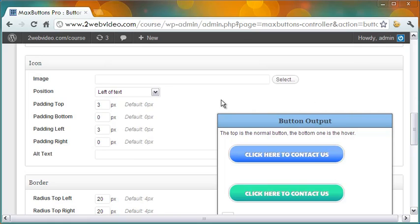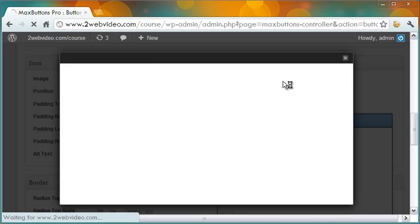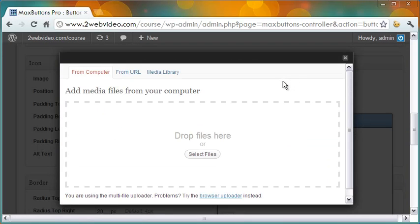In the next section, you can include an icon on the button. For example, suppose I want to include a download icon on the button. So let me click select to choose the icon. You can upload the icon from your computer.